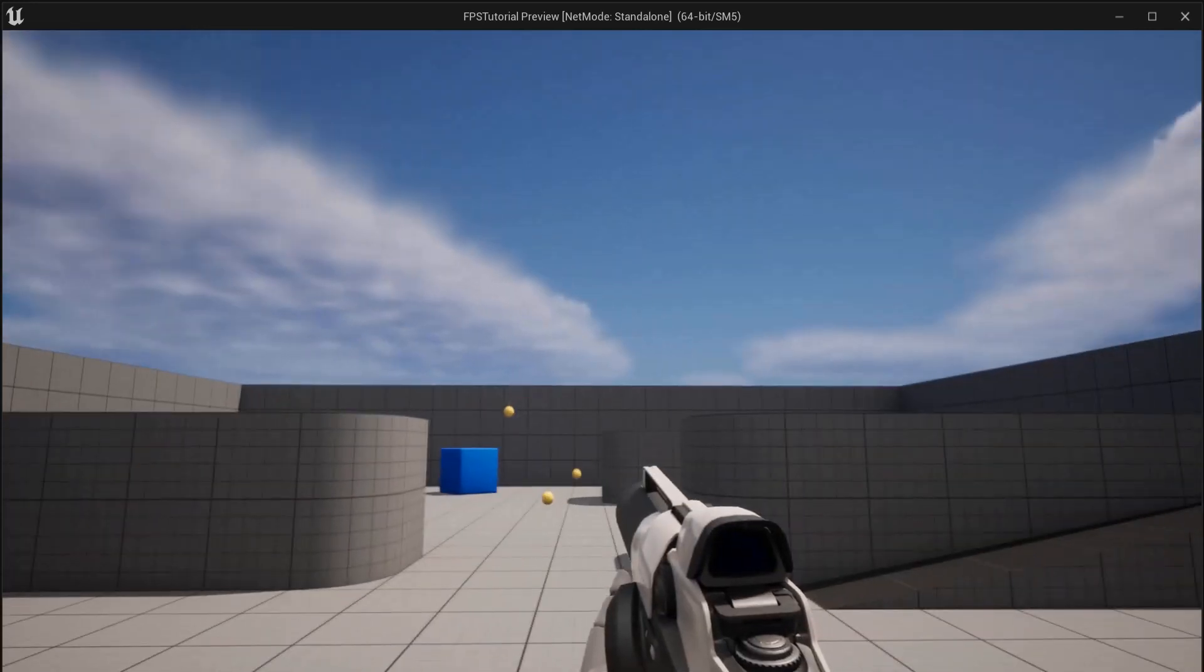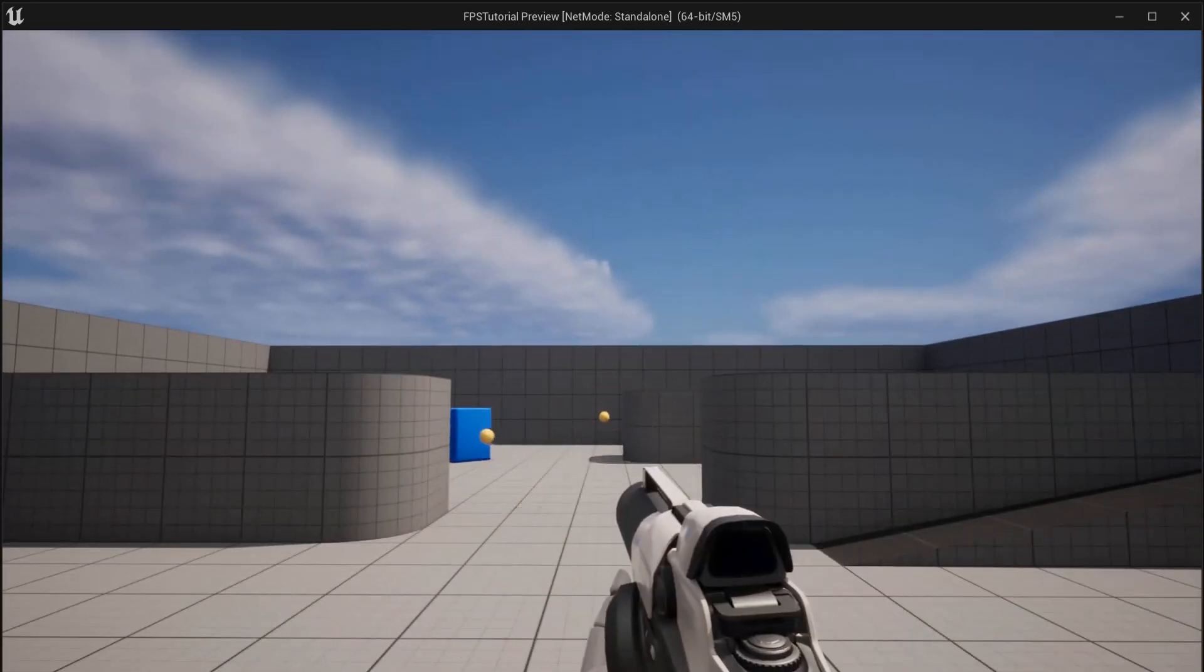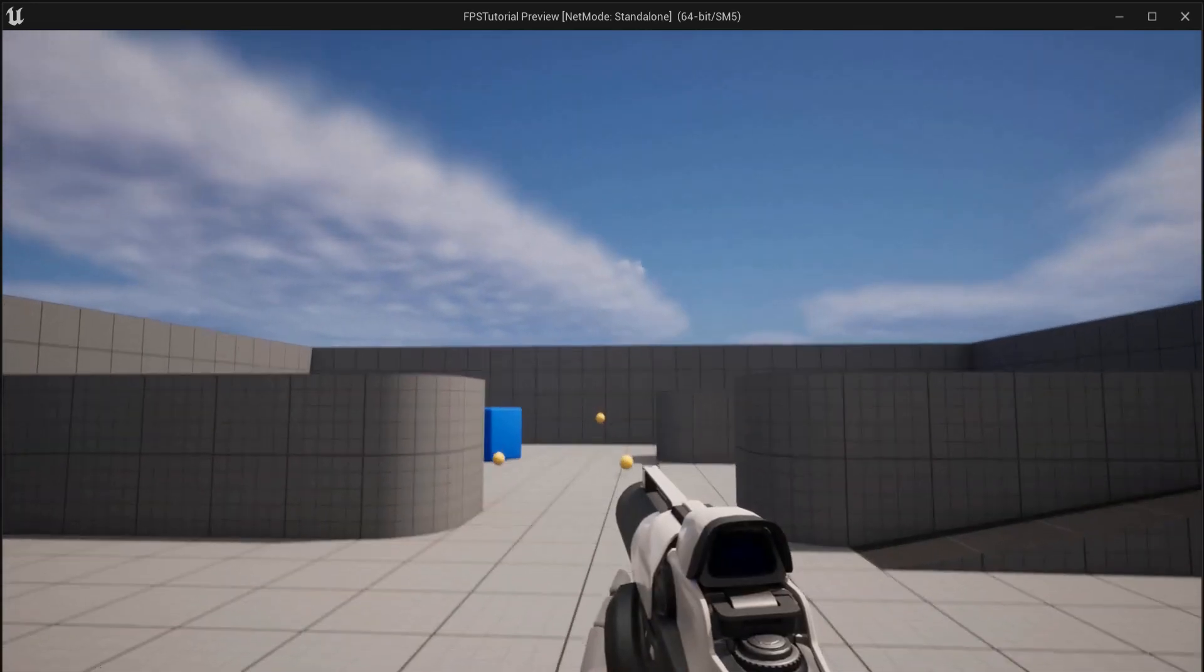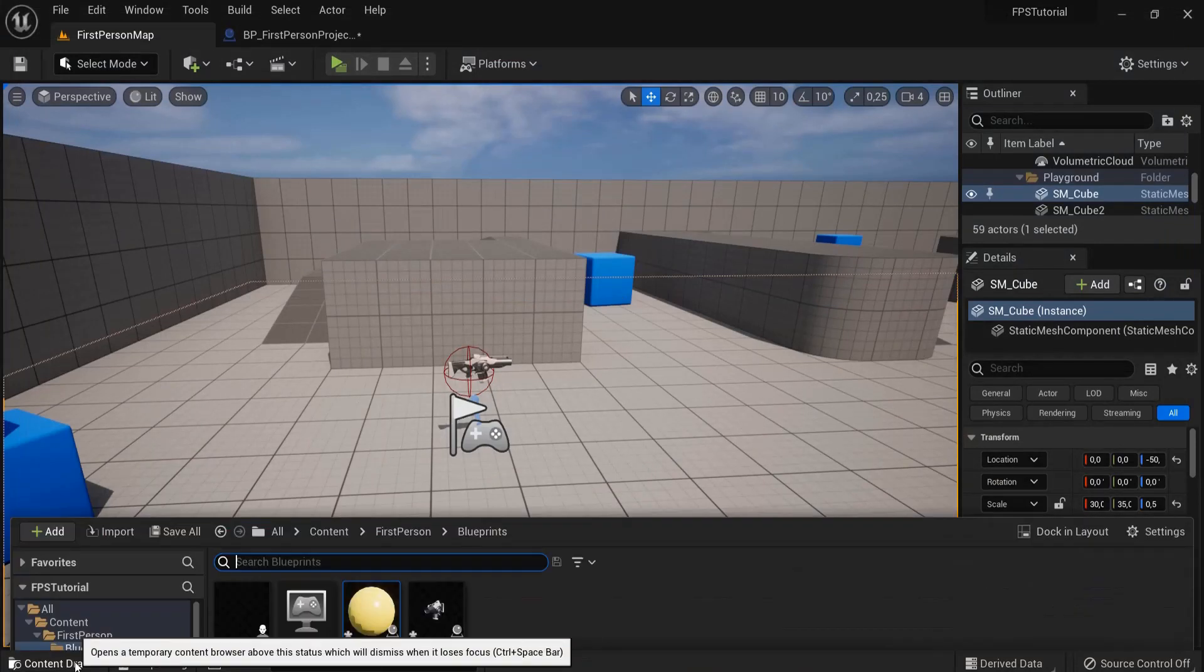In Unreal Engine 5 shooter template, we have tennis balls that shoot like this. But you can mess around with these tennis balls, which I mean projectiles.